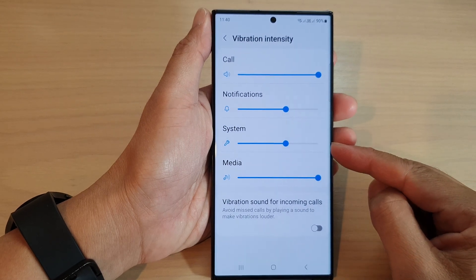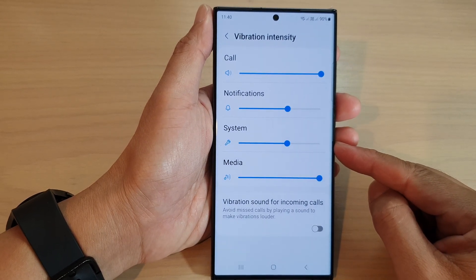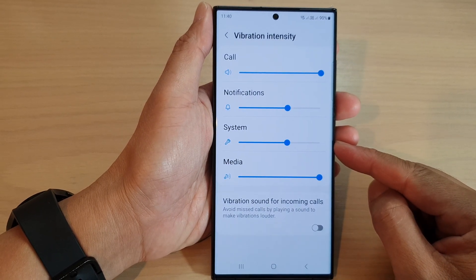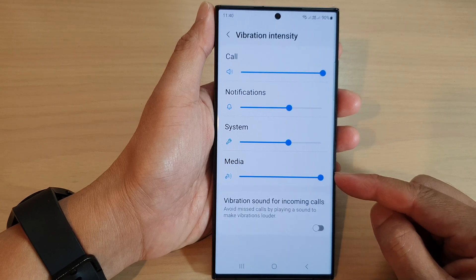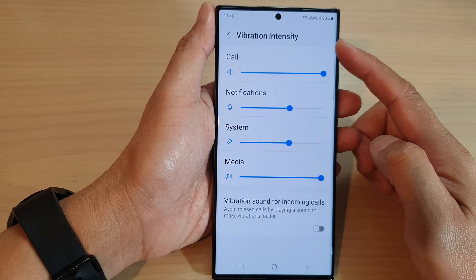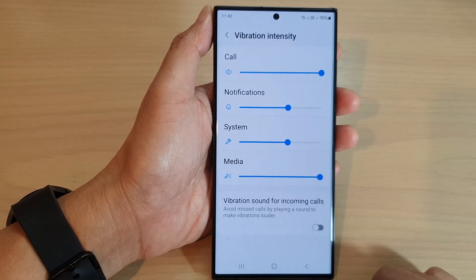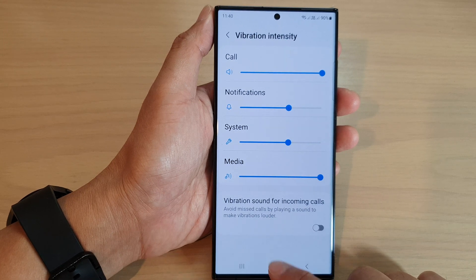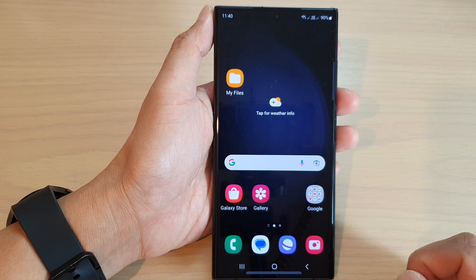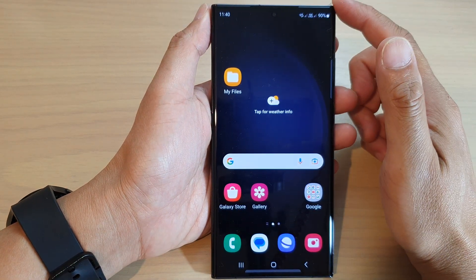In this video we're going to take a look at how you can change the media vibration intensity on the Samsung Galaxy S23 series. First, tap on the home button to go back to the home screen.